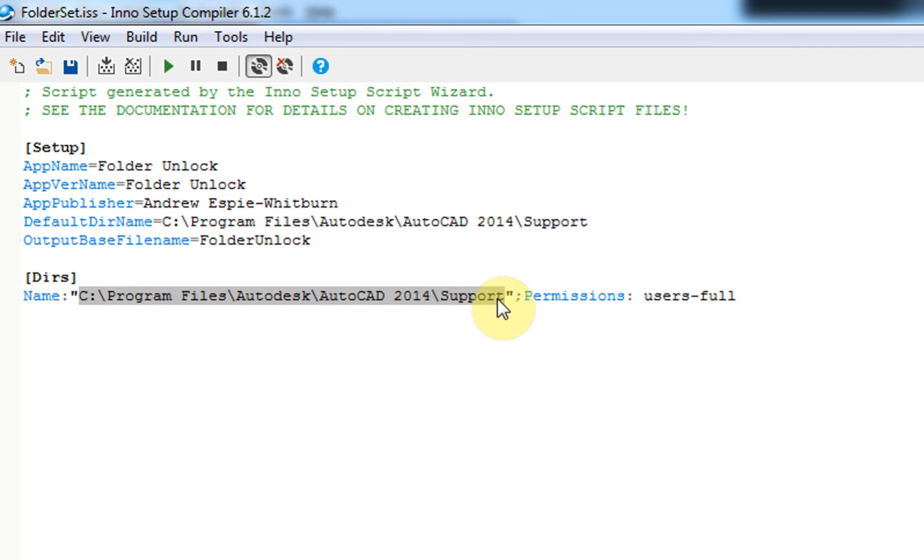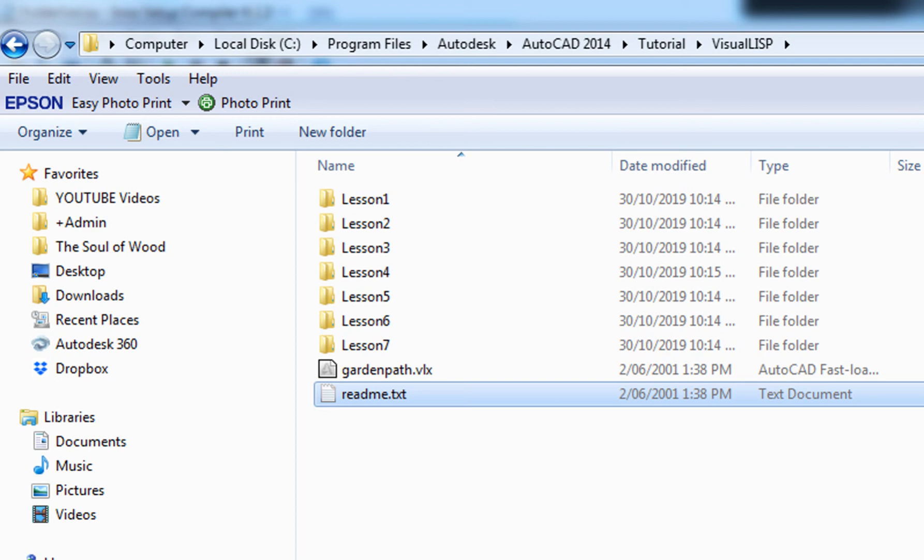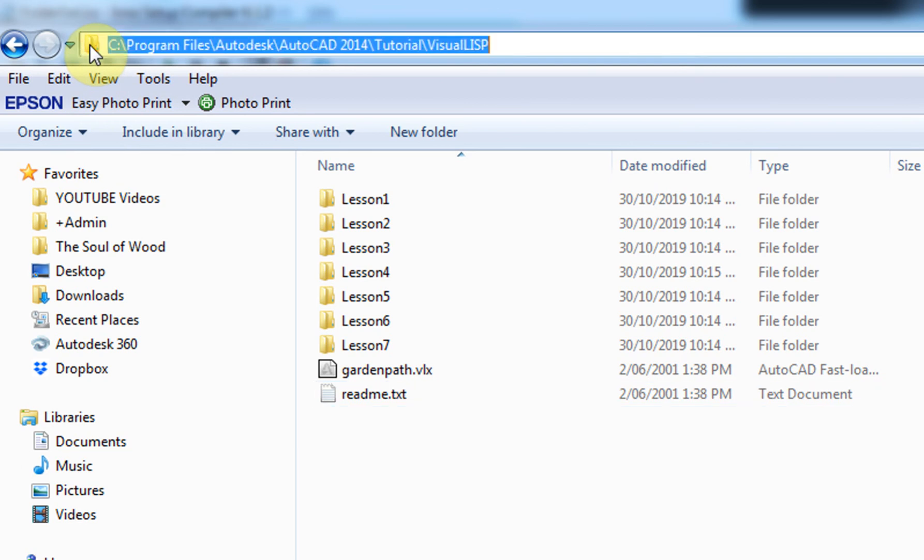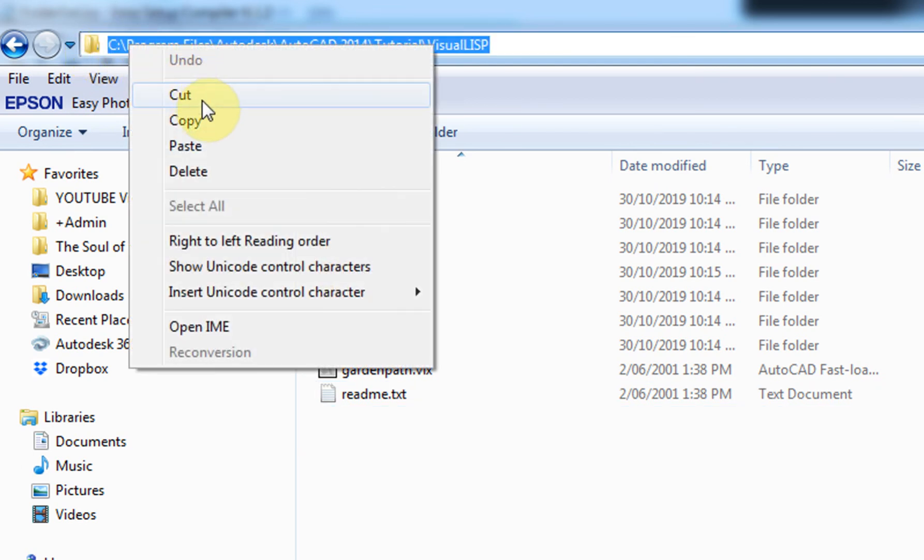Okay, so to find that, in this case, this is the folder before which was locking me out. If I click on the little folder up here and then I can right-click and click on copy.